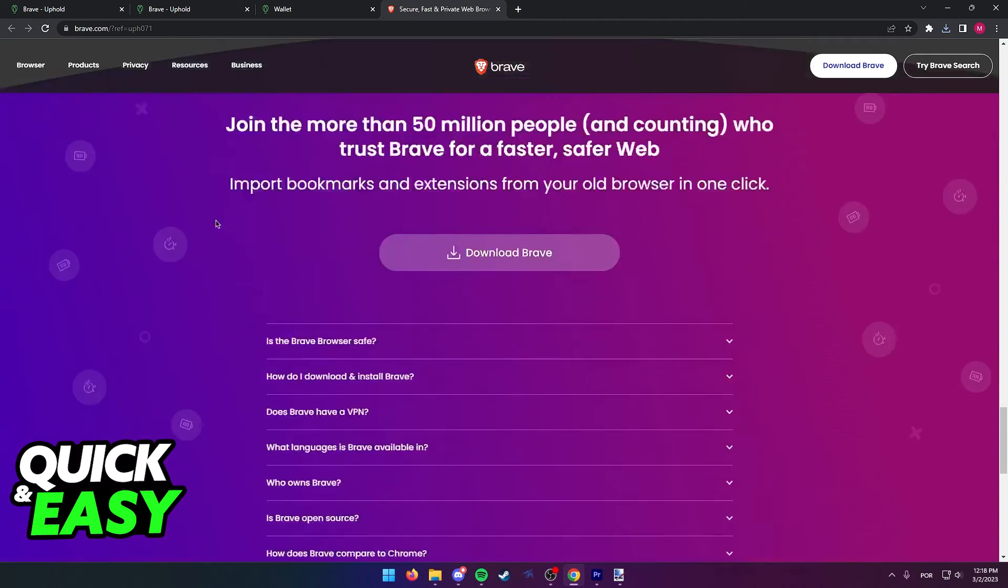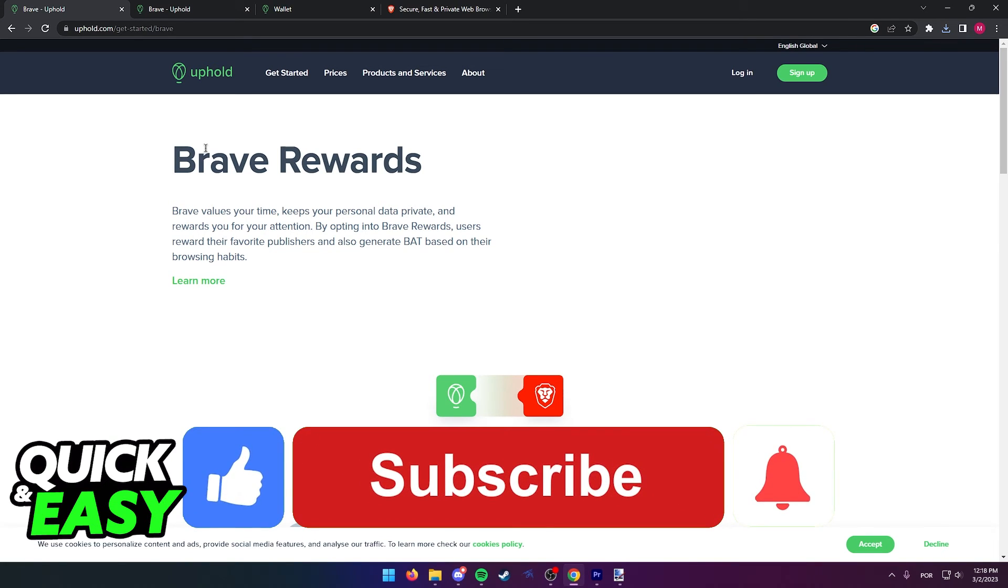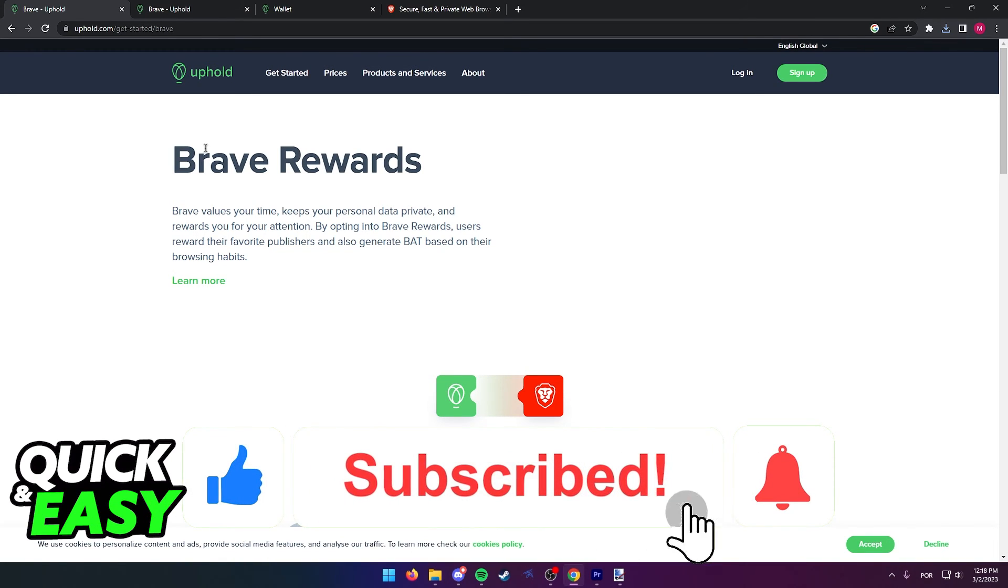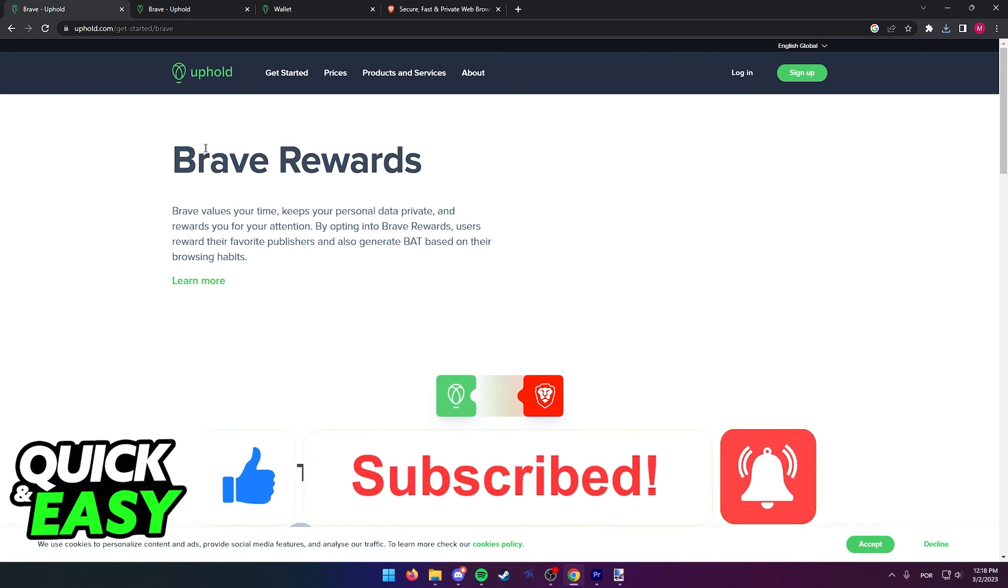I hope I was able to help you on how to create an Uphold account on your Brave browser. If this video helped you, please be sure to leave a like and subscribe for more quick and easy tips. Thank you for watching.